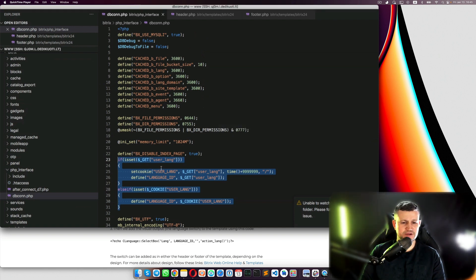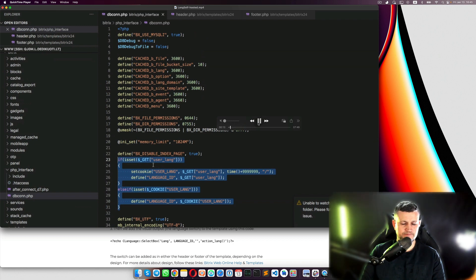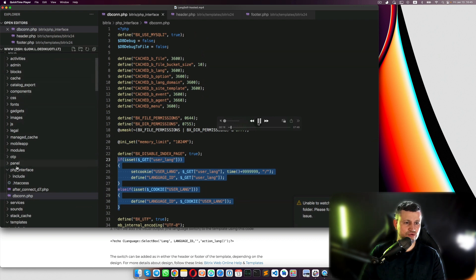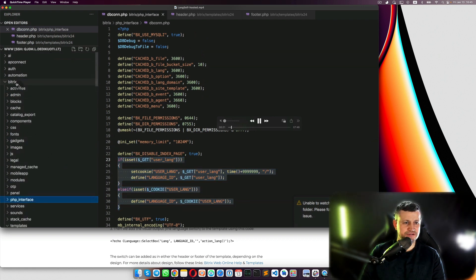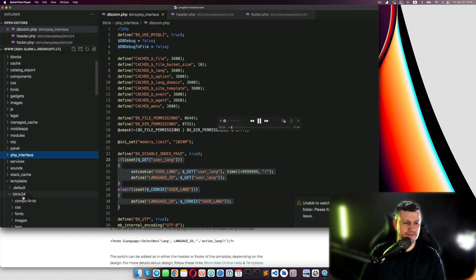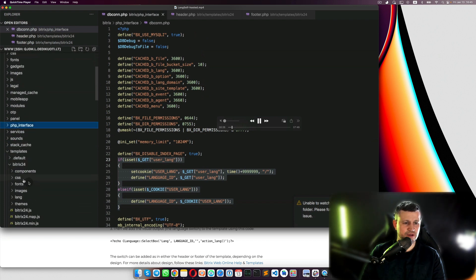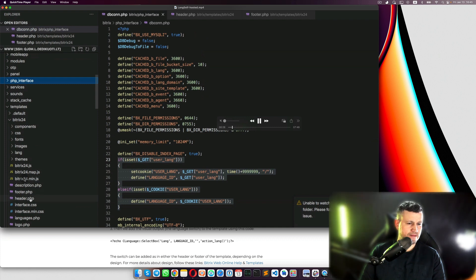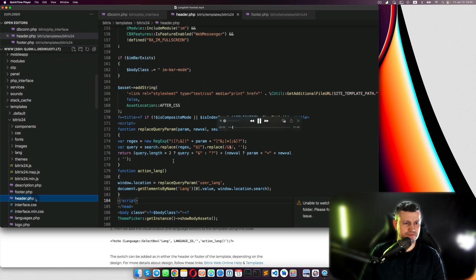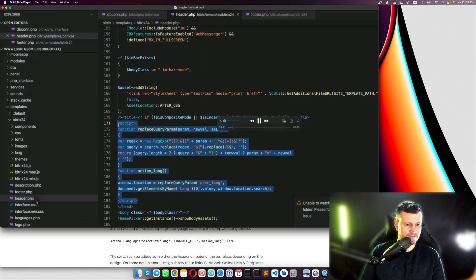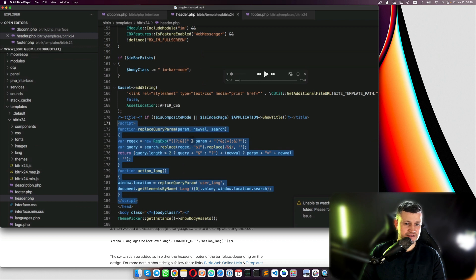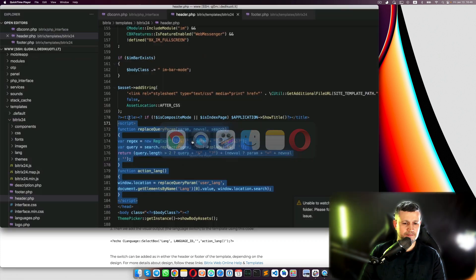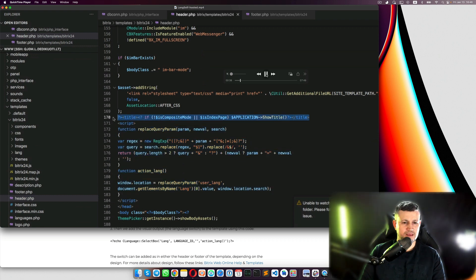So in our case it looks a bit different but anyway doesn't matter. Then what? Then he goes to the Bitrix templates and to header.php - the templates bitrix24 header.php.